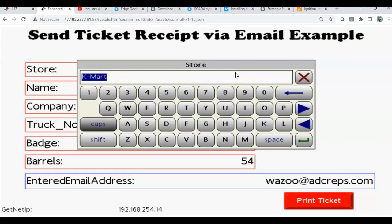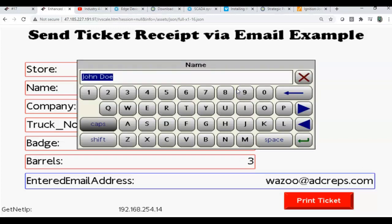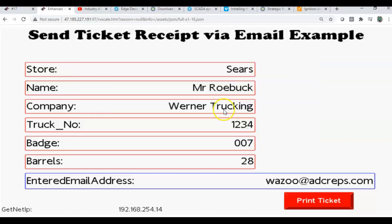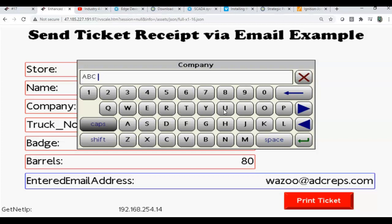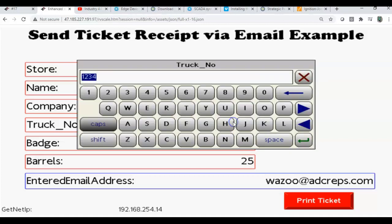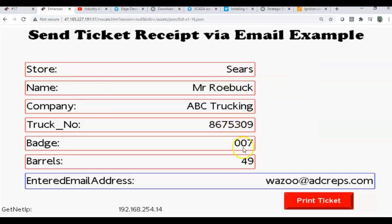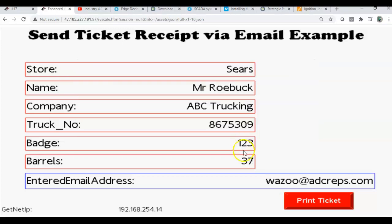If I go back over here, let's say that this time I'm at the Sears store and this might be Mr. Roebuck as the driver. I'll go ABC trucking for this one. His badge number is 086753009 like that. Then we'll just put this in. Now notice the barrel numbers are just a random generated, so I'll go ahead and hit print ticket.